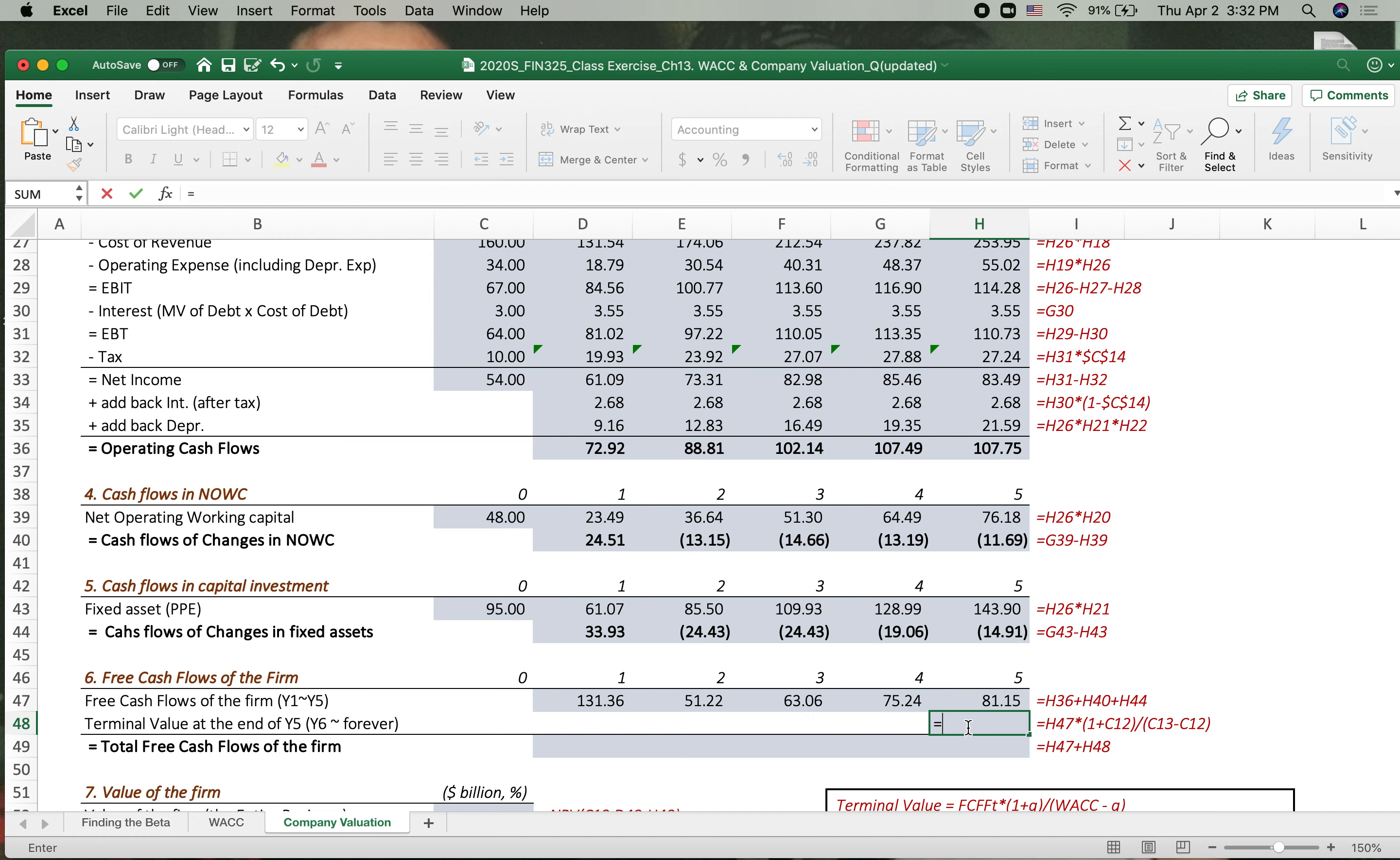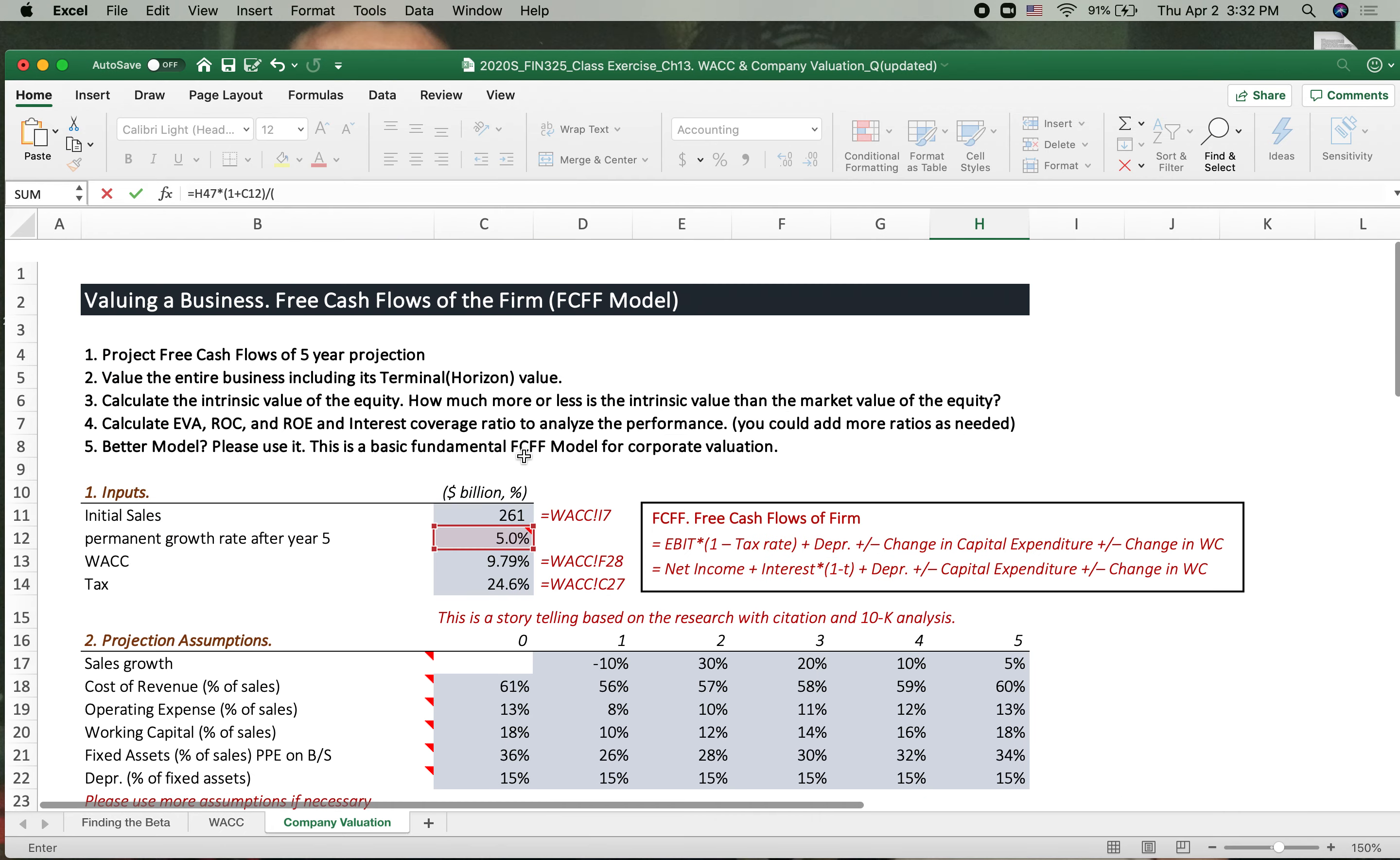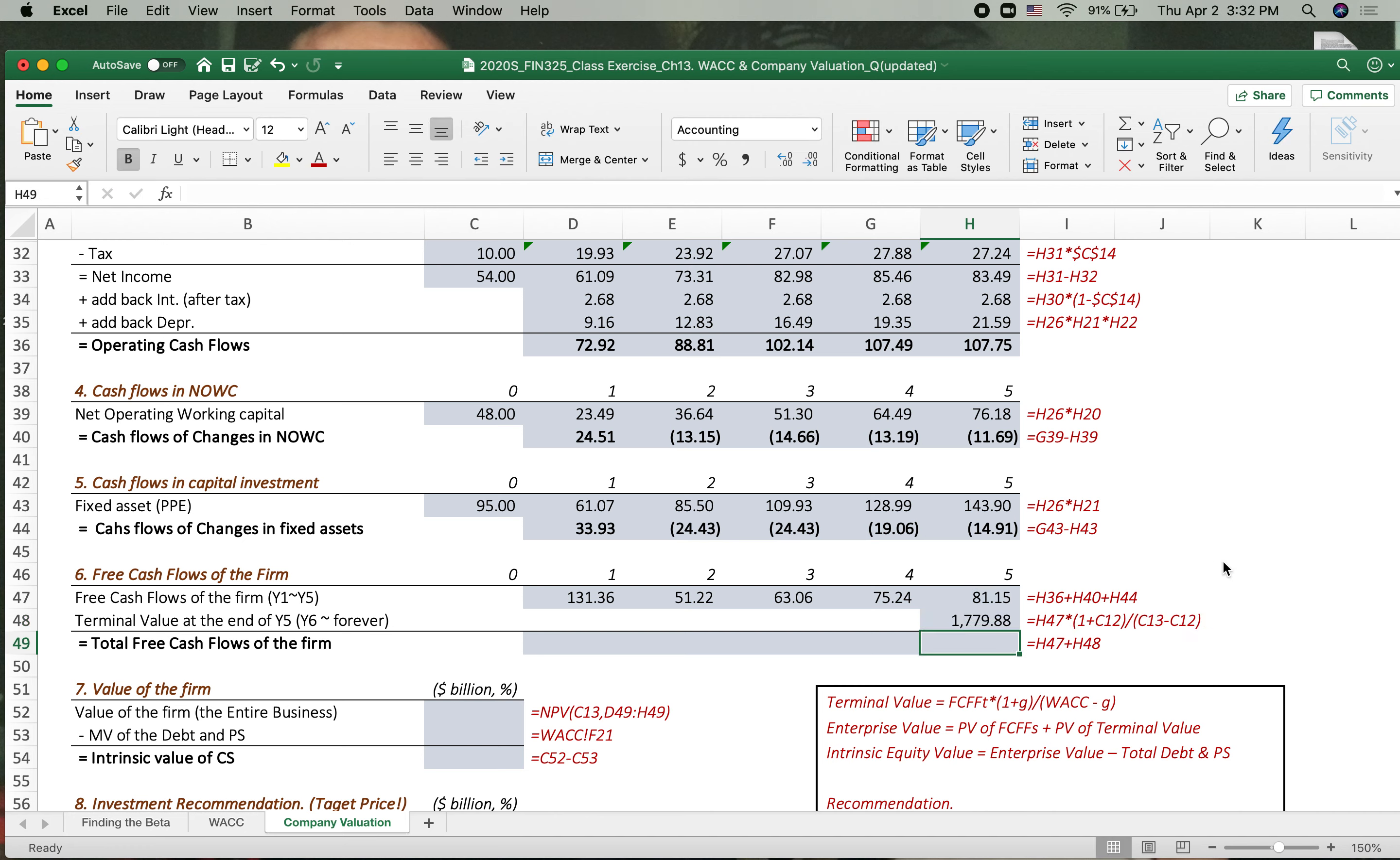So here we need to use DDM model, FCF times one plus. Now we use this growth rate, permanent growth rate after year five. Then divided by WACC minus again the growth rate. So we got it. That is the permanent value. That is the permanent value of this stock.